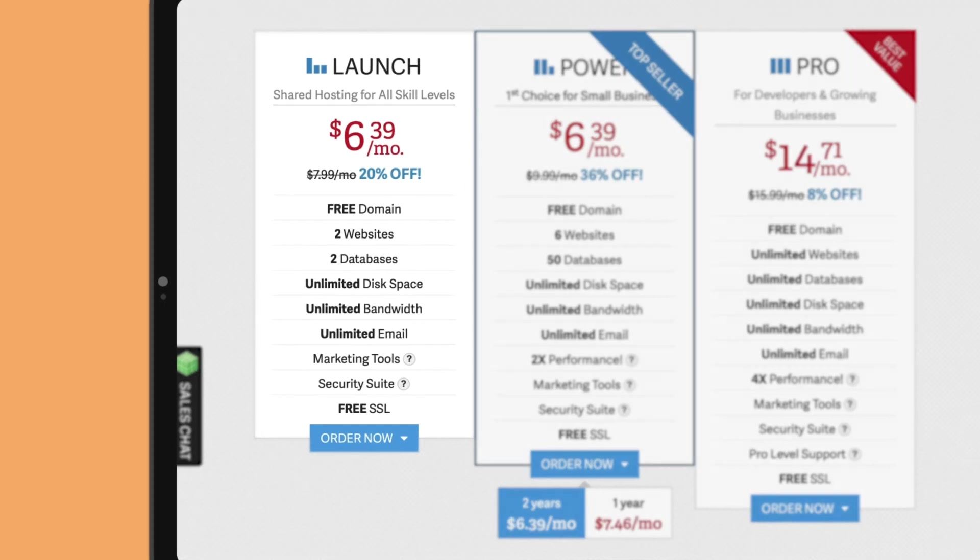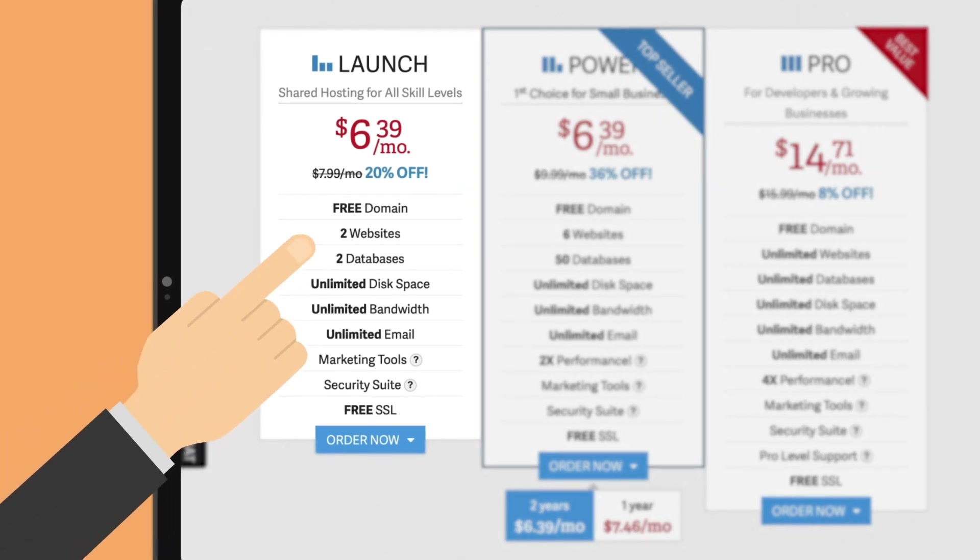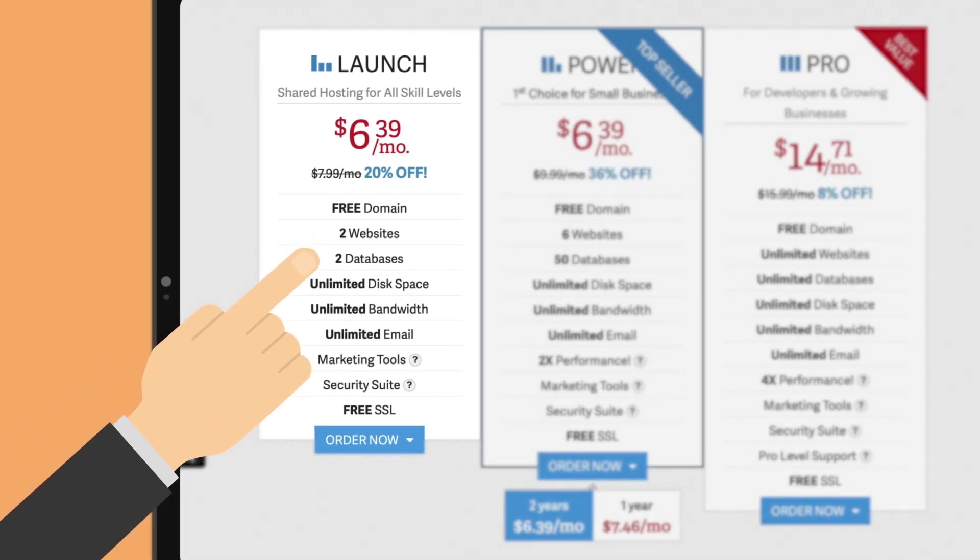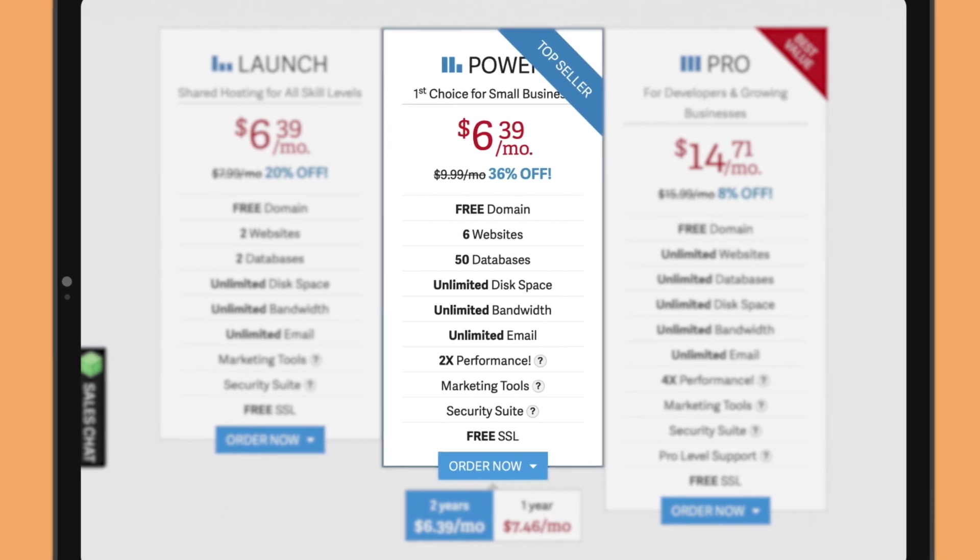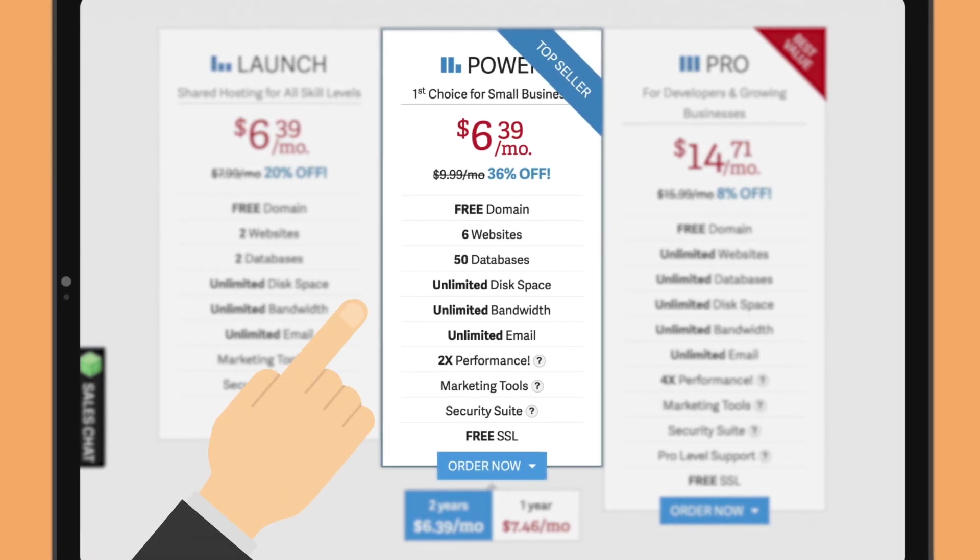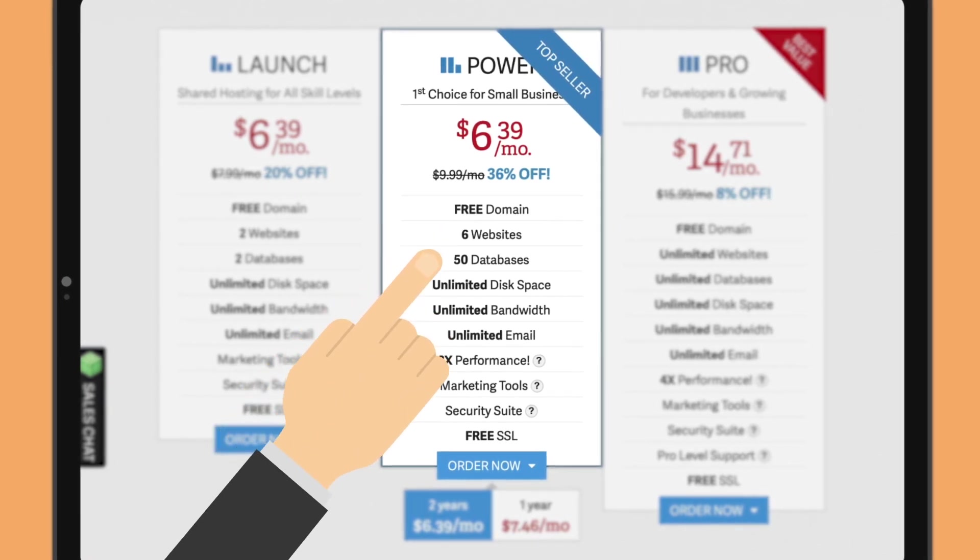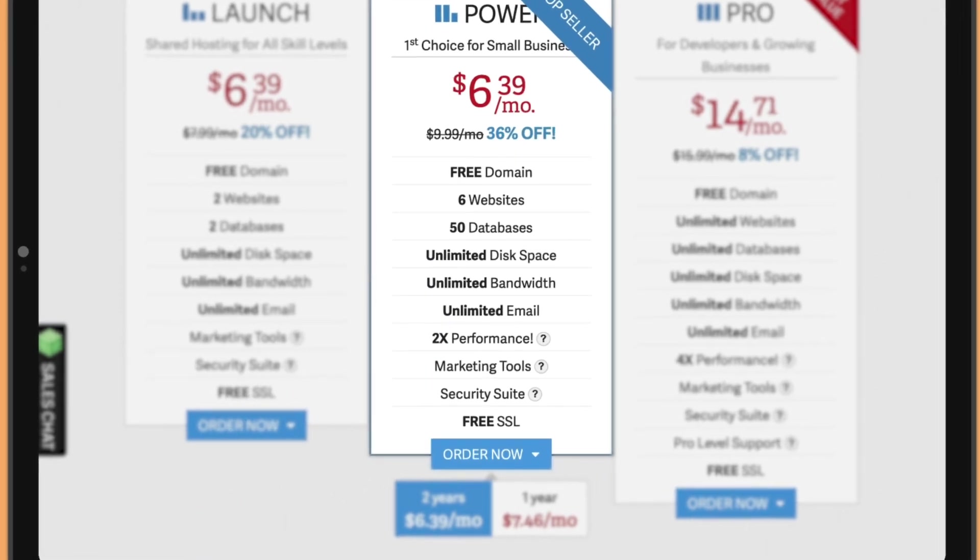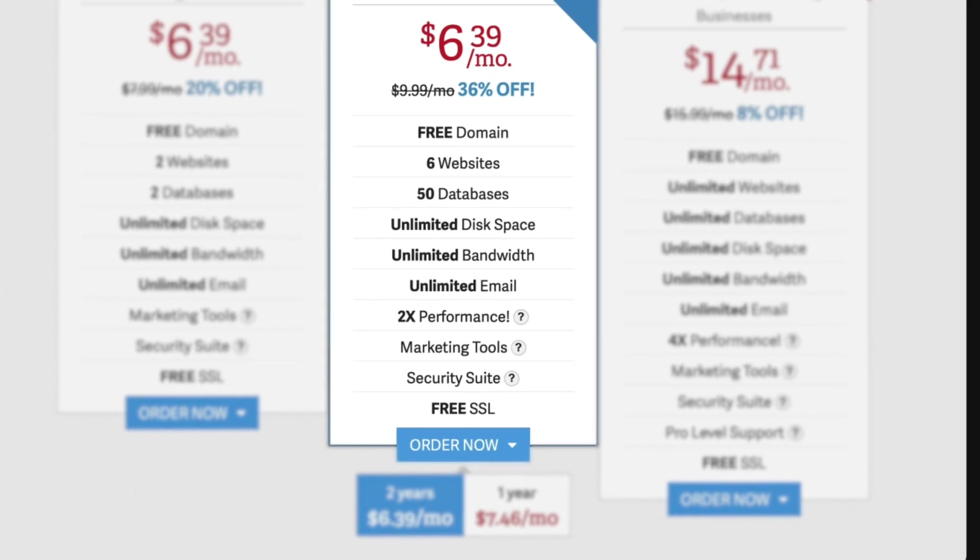The launch tier is good for those looking to have no more than 2 websites and 2 databases. With the Power Plan, you'll be allowed a total of 6 websites and 50 databases. It also has double the performance, in other words, how fast your content can be delivered as the entry-level package.